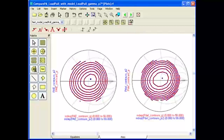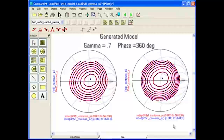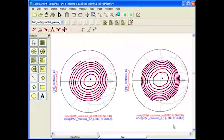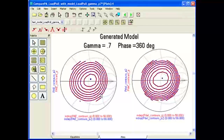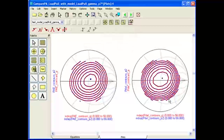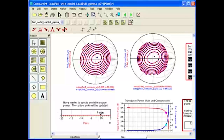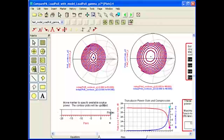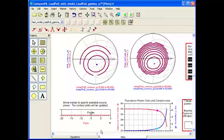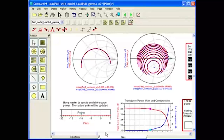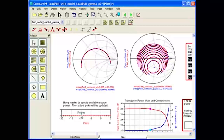You can generate a load pull model that covers a wider area on the Smith chart, or even the whole Smith chart. You can also add another dimension and sweep the power as you generate these load pull contours. Here's an example: a data display showing a generated model that covers 70% of the load impedance on the Smith chart, with an additional dimension sweeping the input power. I can use the slider to vary the input power to the PA and the X parameter model, and the delivered power and power added efficiency contours update immediately, remaining very accurate at all power levels.